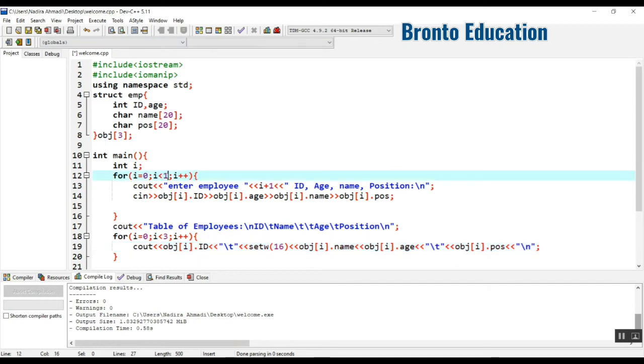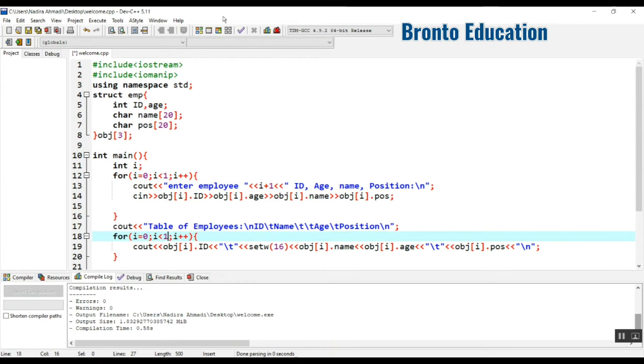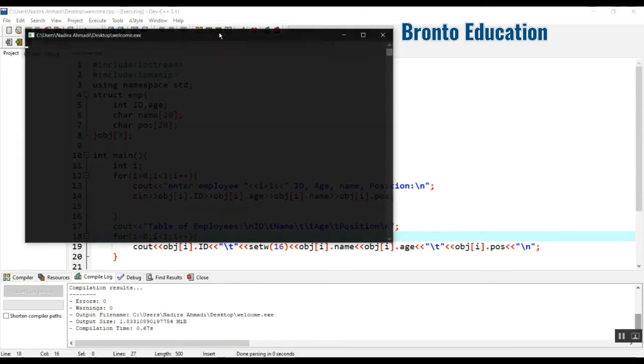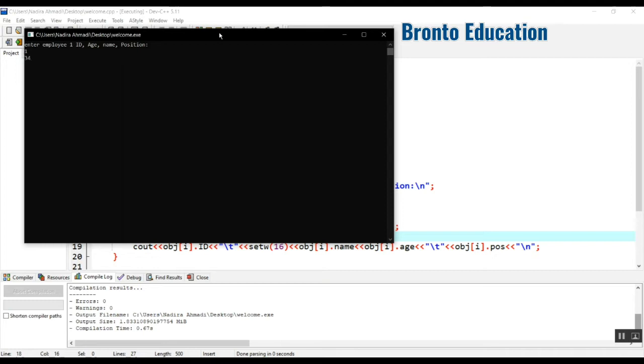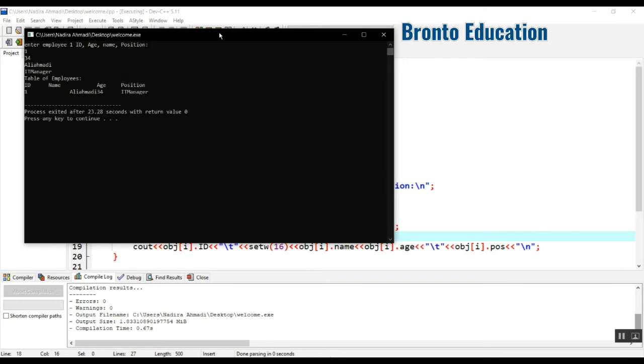One less than one is zero, so it will run one time. Let's check it. Let's give the employee ID of 1, age 34, and name Ali Ahmadi, which is more than the width. Then we'll give the position as IT manager.